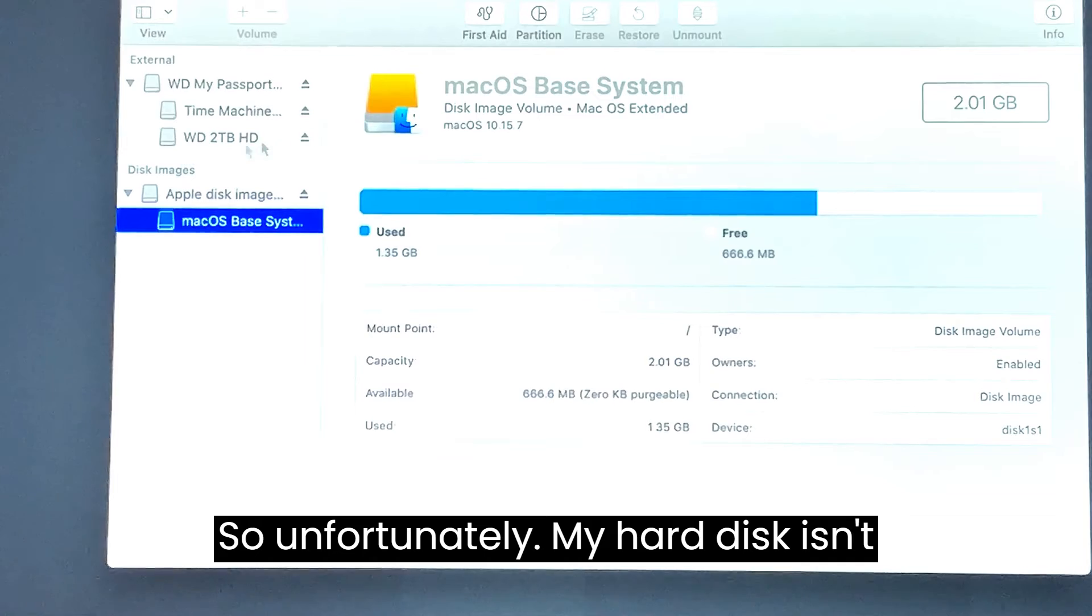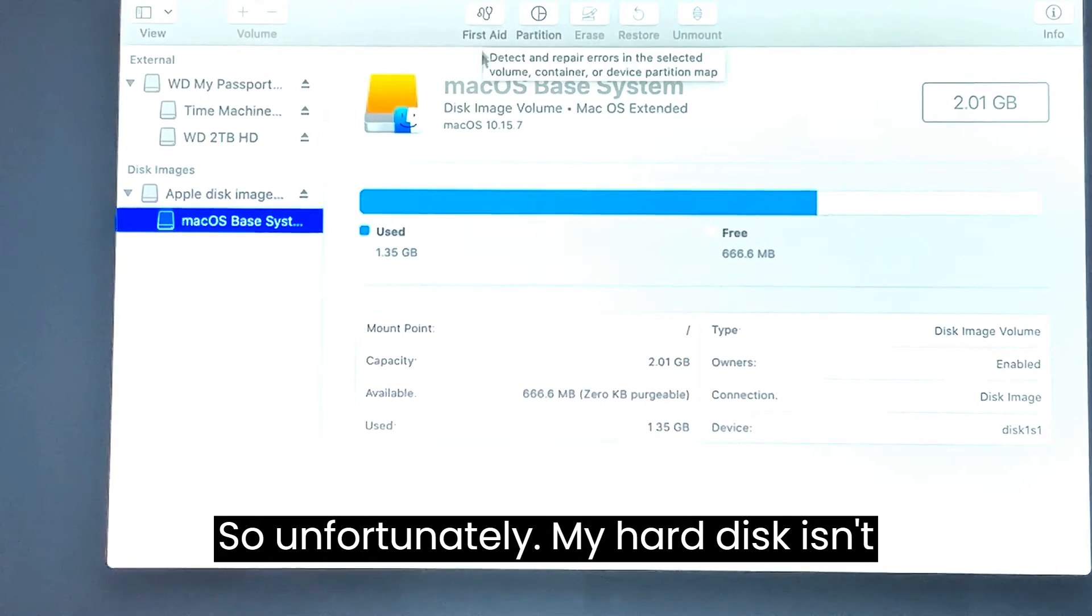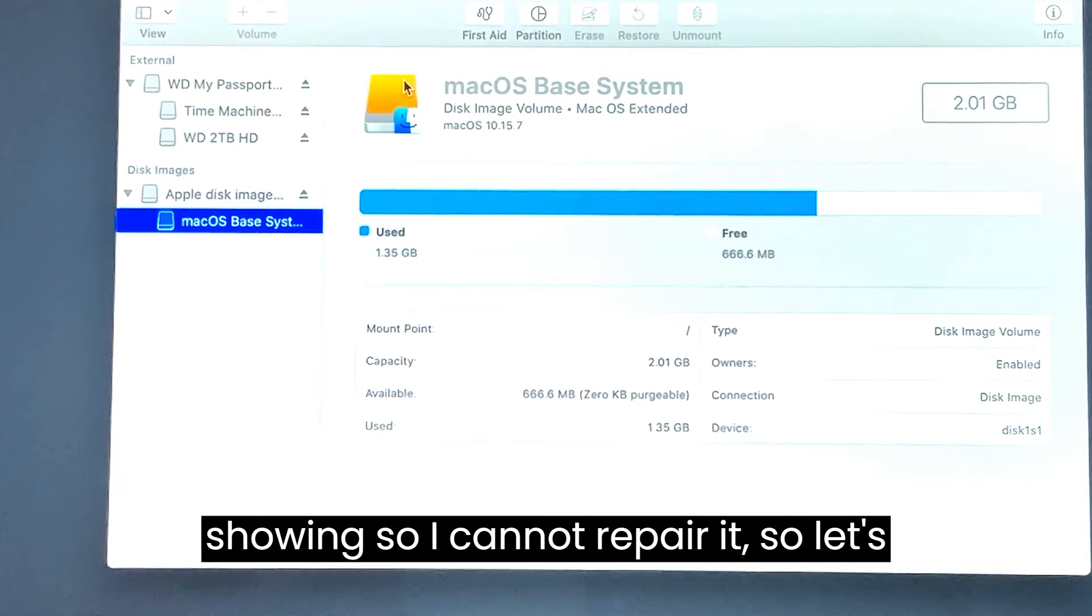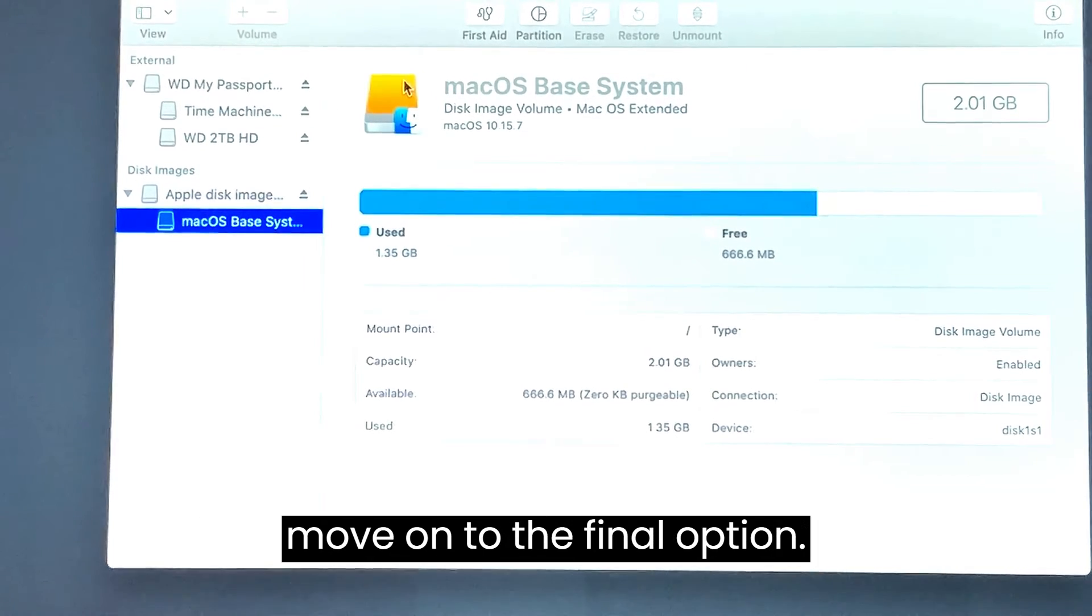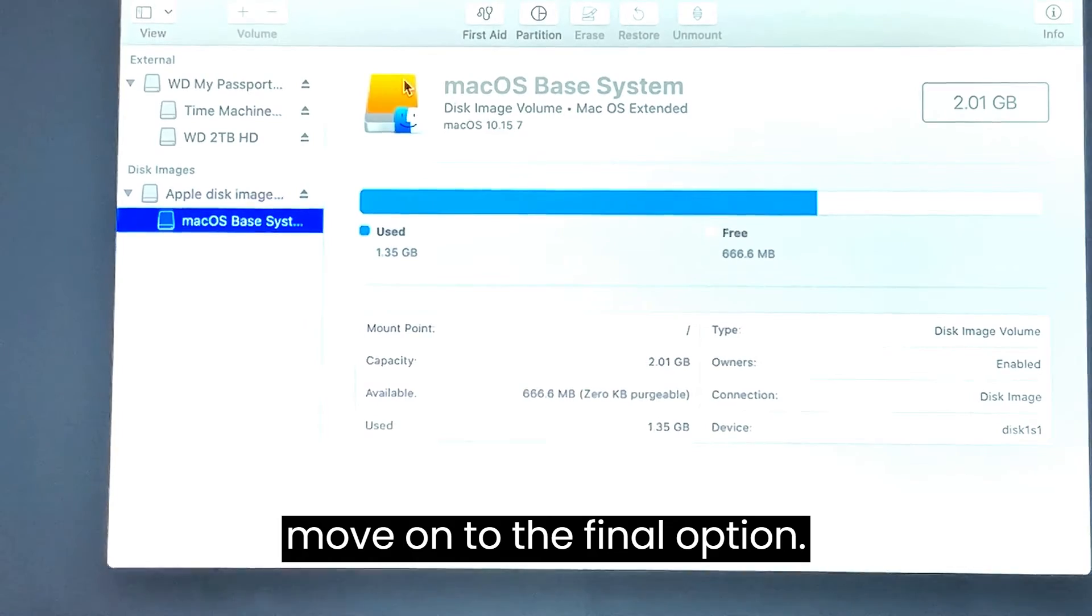Unfortunately my hard disk isn't showing so I cannot repair it. Let's move on to the final option.